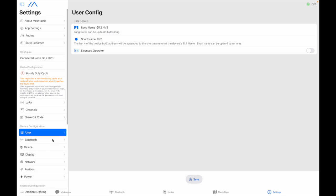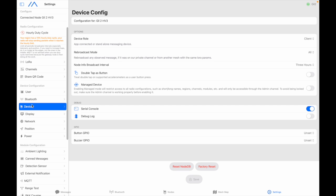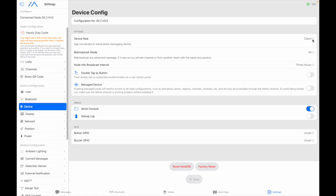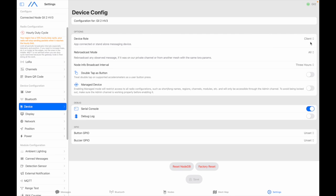All right so moving on device device role leave that on client you will change that if you're building a node that's going to be a repeater so for now just leave it as client. It's a regular node basically and you can see that later if you want to build other kinds of nodes.